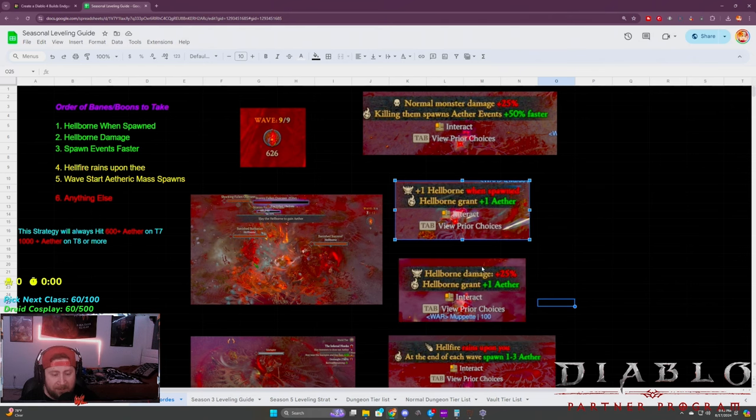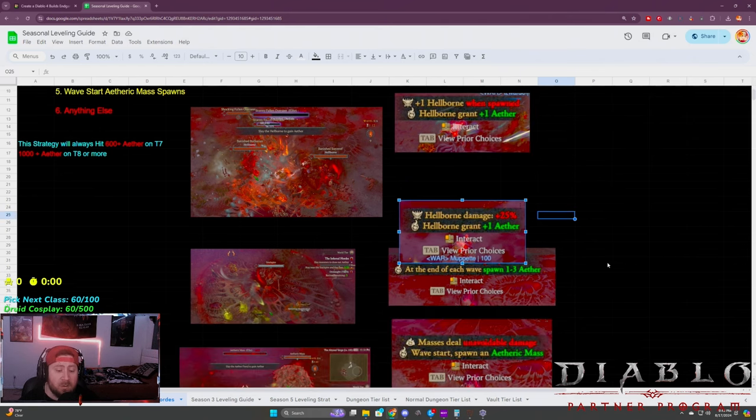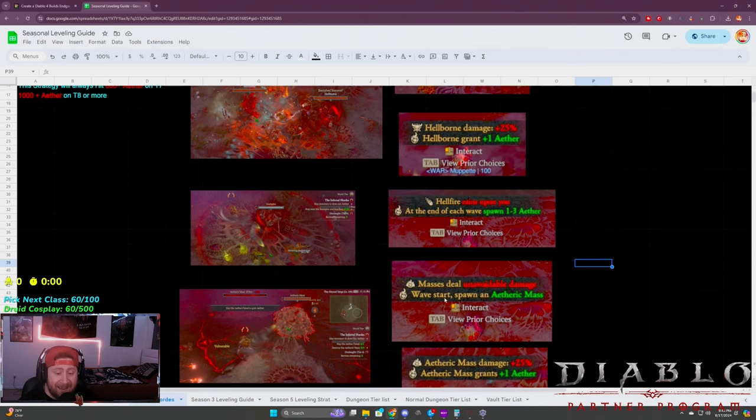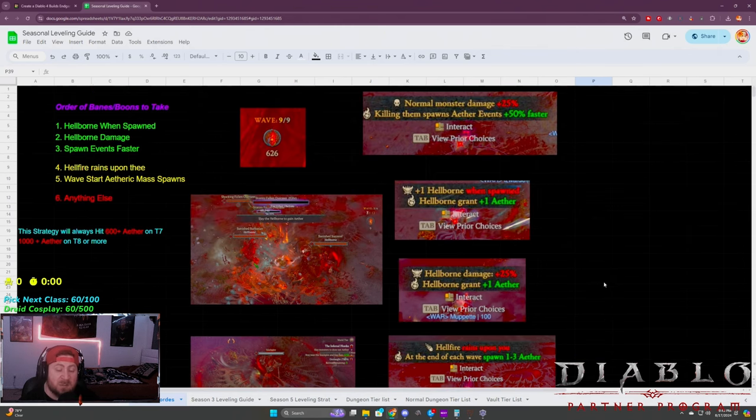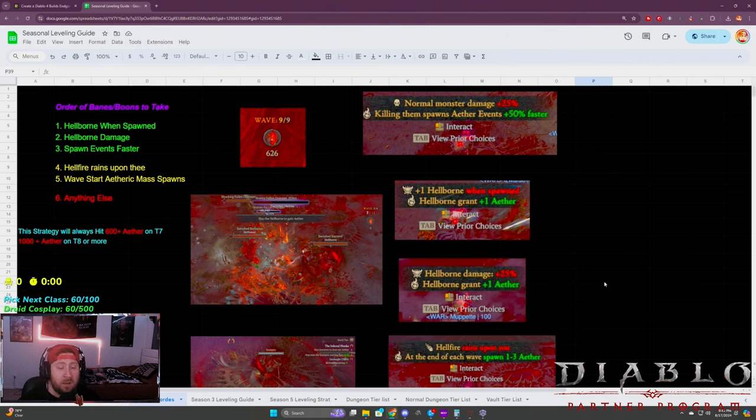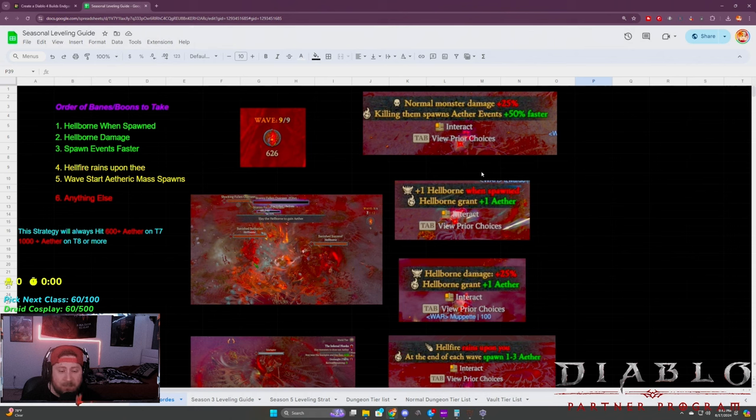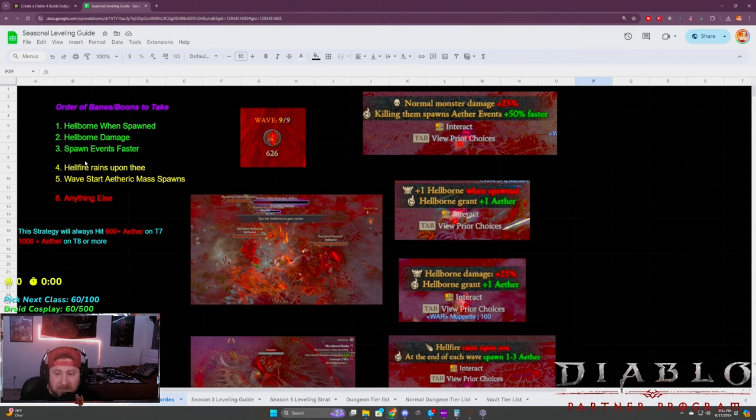Whenever you can, normal monsters do increase damage, but killing them spawns aether events much faster, which would be like your hellborns or the etheric masses. It would spawn these more often so that way you could do more of the events which give you more aether. These are going to be the top three that you're going to be looking for every single time.